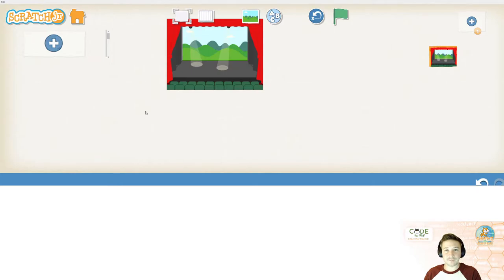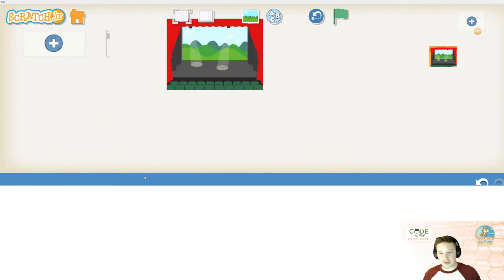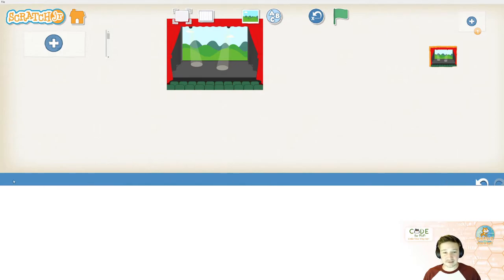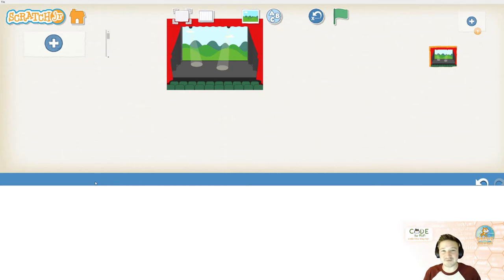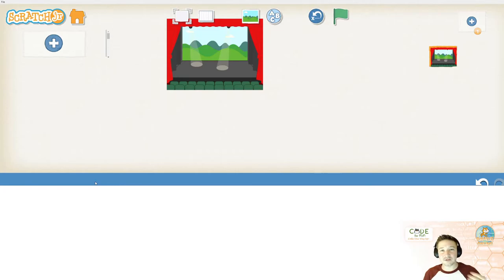Now, you may have noticed that all of our blocks went away as well. And that's an important lesson. You can't code any actions if you don't have a sprite. You can't use the blocks without sprites. So, let's add one.